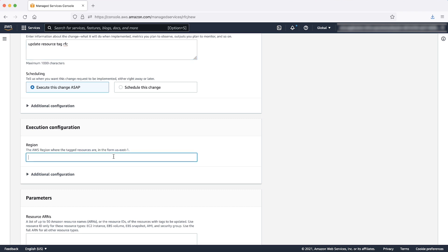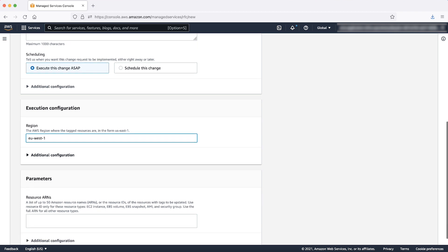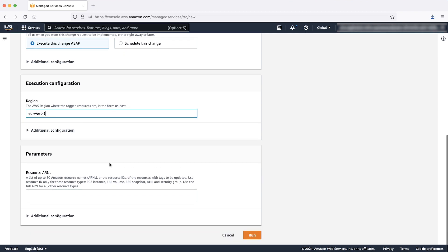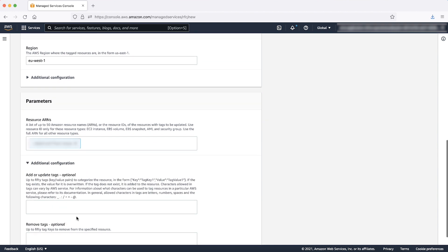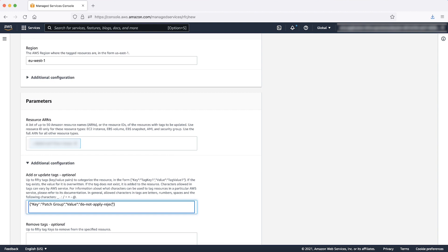Enter the region where the instance is. For example, in this case, it's in EU-West1 region. Under the parameters, enter the instance ID into Resource ARN's field. You can enter multiple instance IDs by pressing the tab key. Expand the additional configuration drop-down list and enter the tag key value pair in the following format.